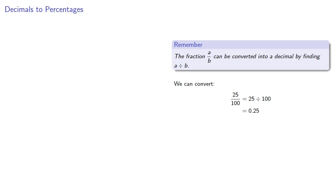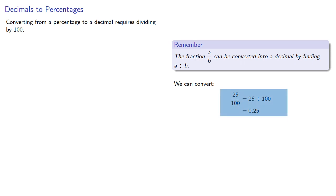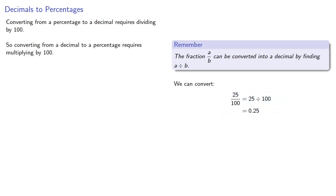So the nice thing about math is that most things are reversible. So converting from a percentage to a decimal requires dividing by 100, so converting from a decimal back to a percentage requires multiplying by 100.